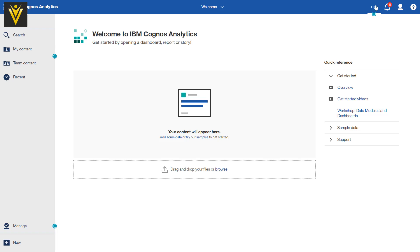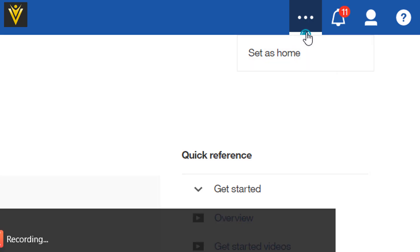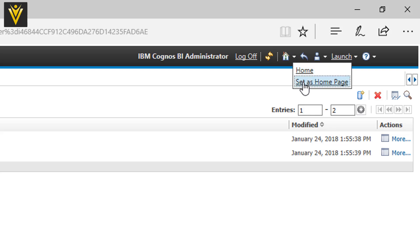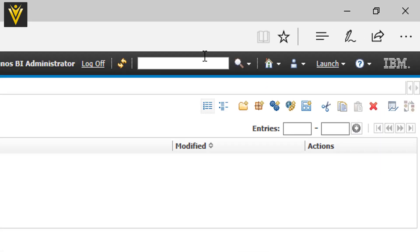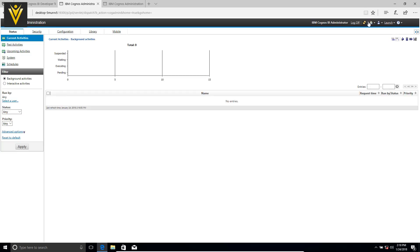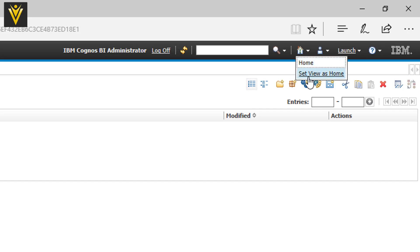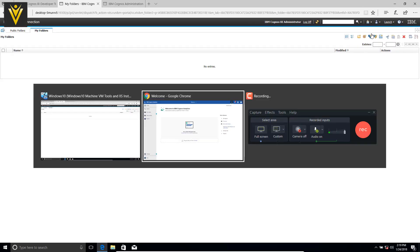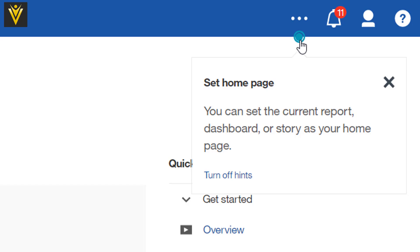On the top, we have an ellipse button. If I click on this, we can check or change our homepage. We can select a report, dashboard, or story to set as a homepage. It is similar to the Cognos 10 option where you can change your homepage. So if I set the administration page as home, every time I click on Home I will be redirected to the administration page. And I can set New as my home instead. The hint says: you can save the current report, dashboard, or story as your homepage.